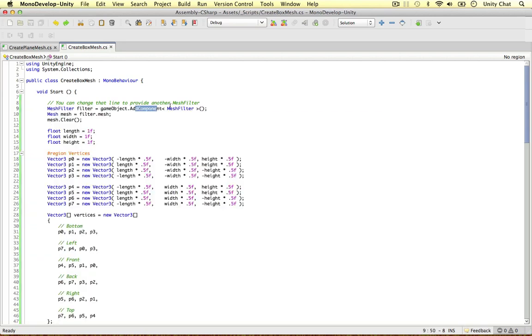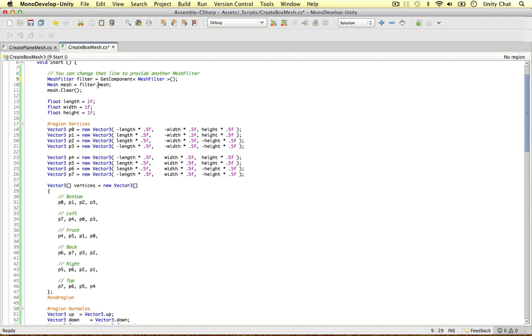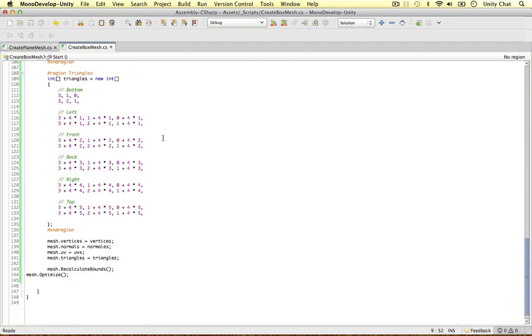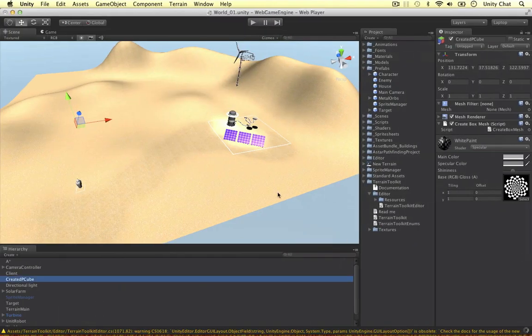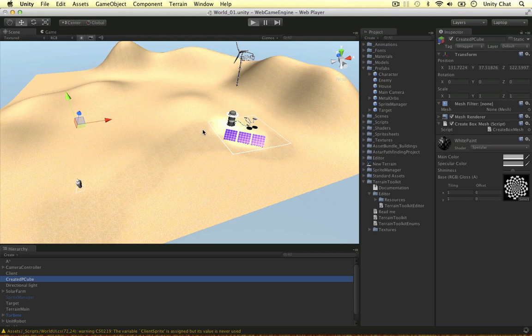So he's used add component here and he's added a mesh filter. So all we need to do is change add component to get component. And we're going to remove game object. So filter equals get component mesh filter. Everything should be working just fine now. But before we talk about it, I'm just going to run the game and see if it works.